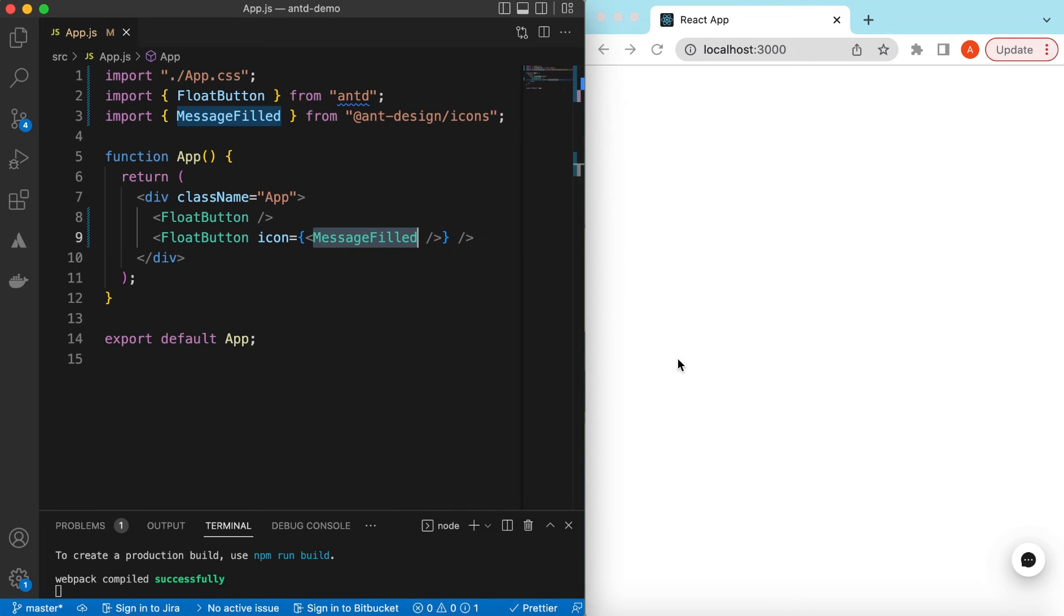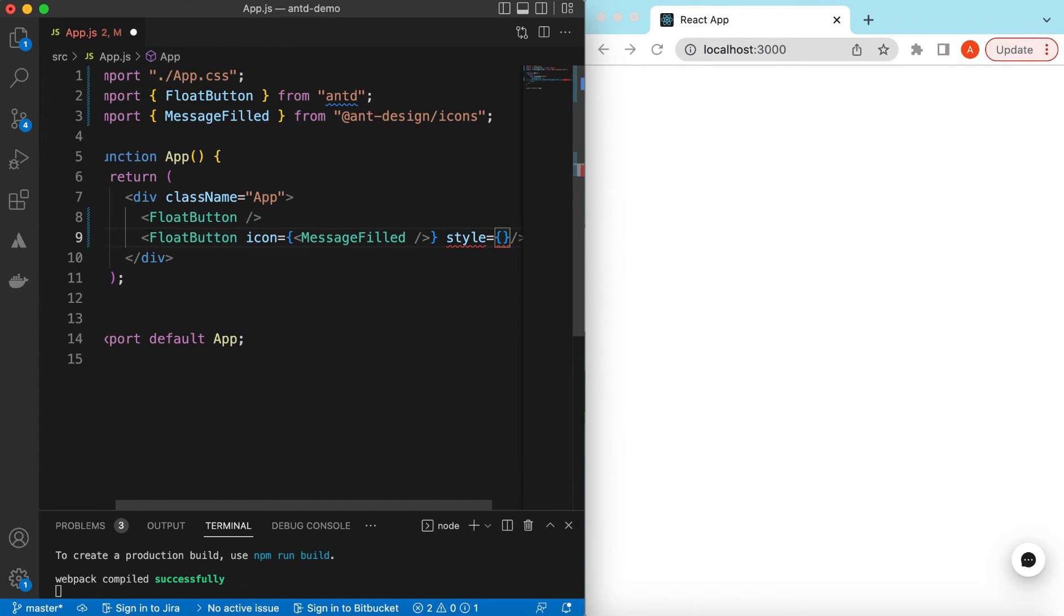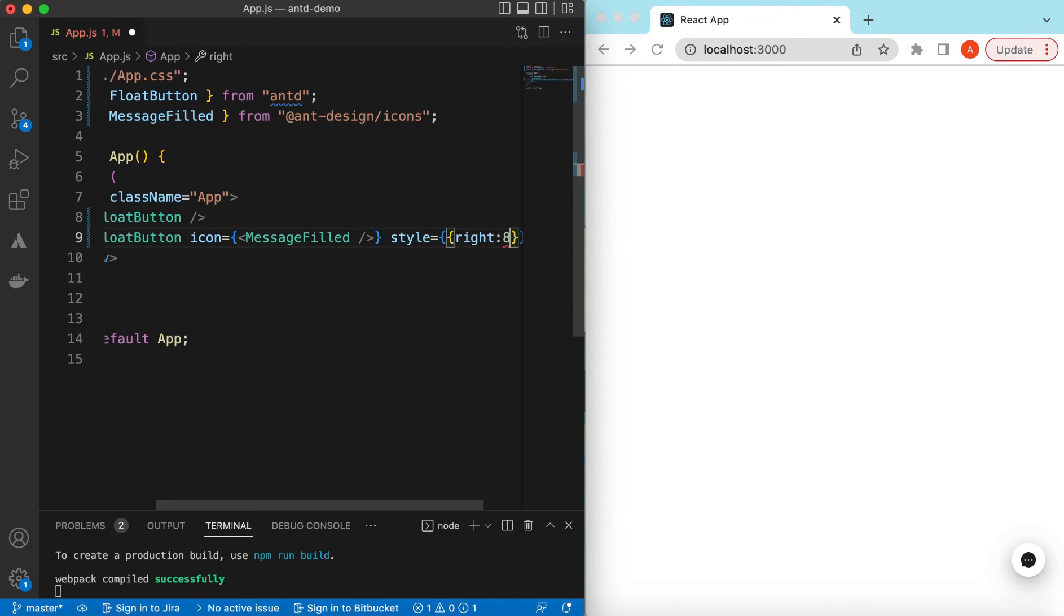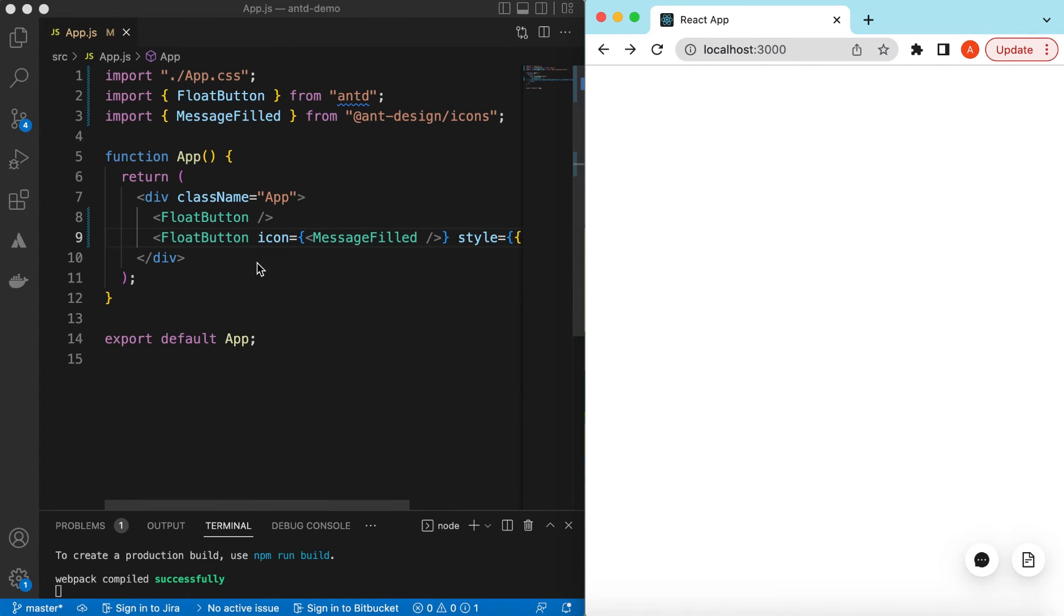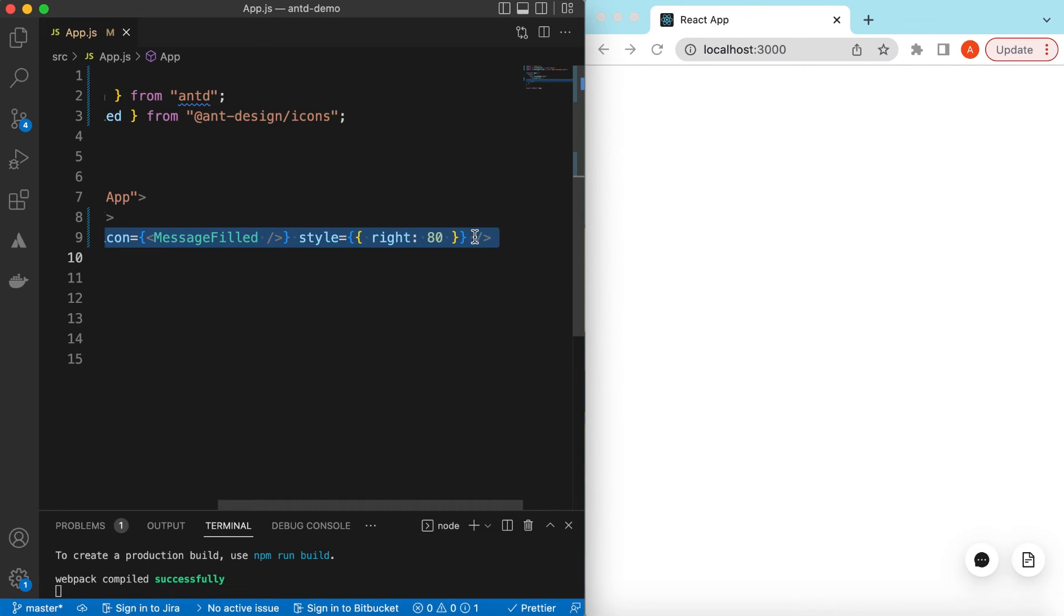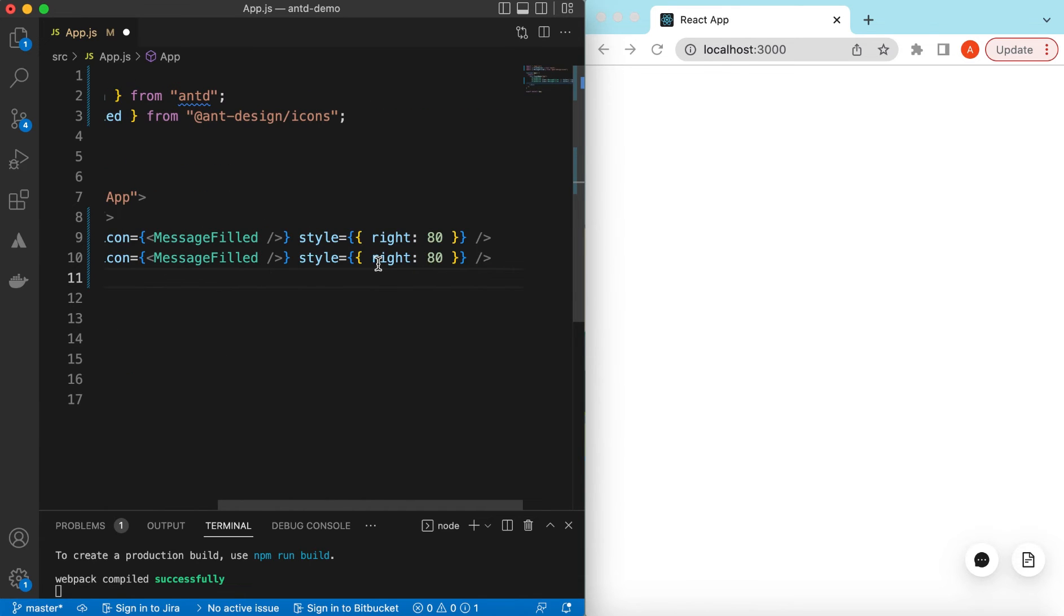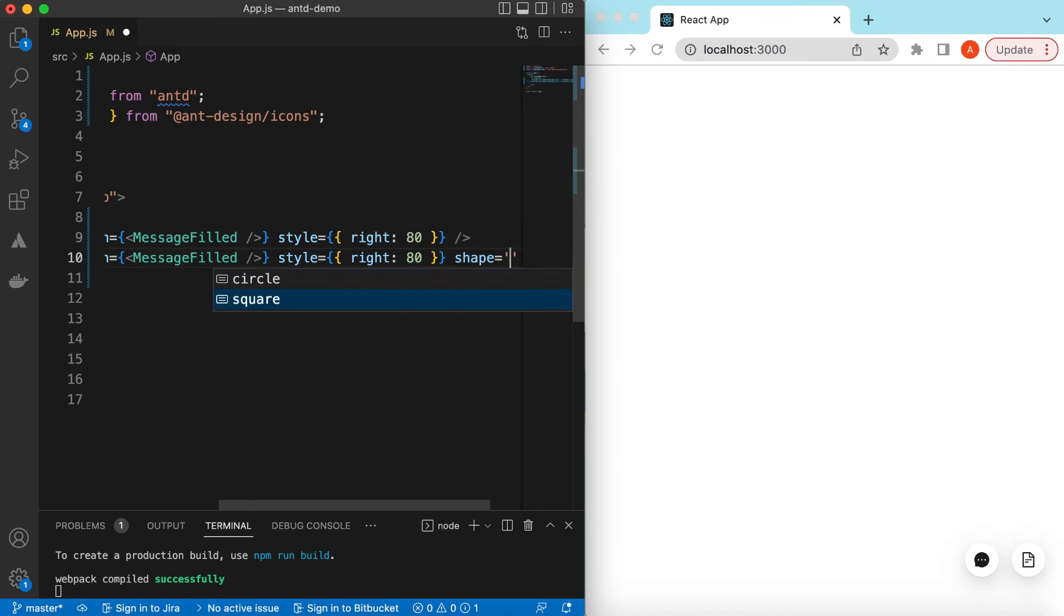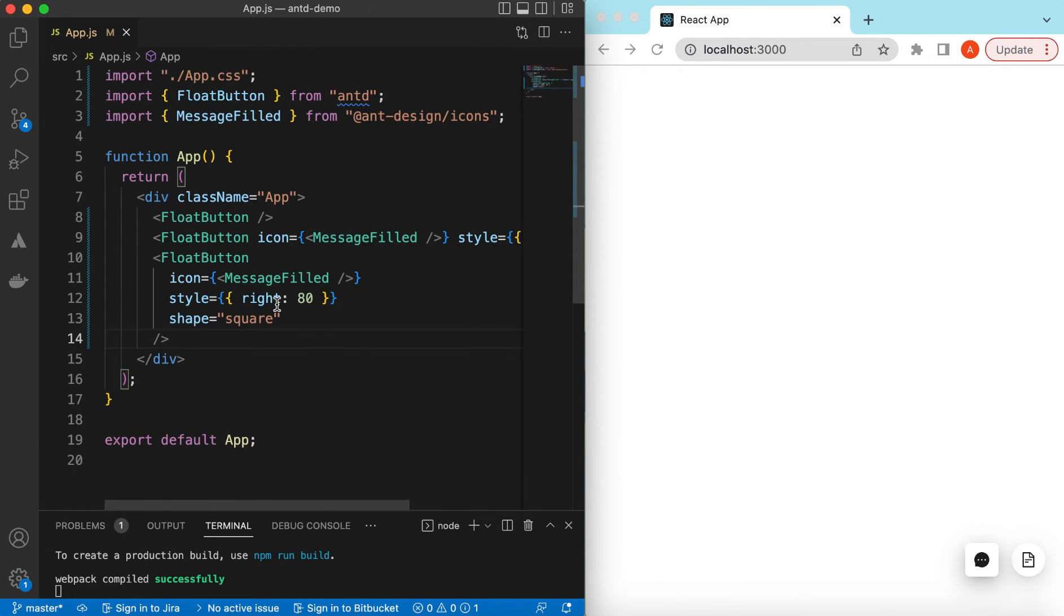Right now it is showing both float buttons but they are overlapping. We can change its style a little bit to make them appear in different places. We can say its right is maybe 80 pixels. This is the default one and here we have changed the icon. We can change its shape from circle to the square as well. Let's copy this one and here we can say its shape is either circle or square. So let's try the square one, here you go.